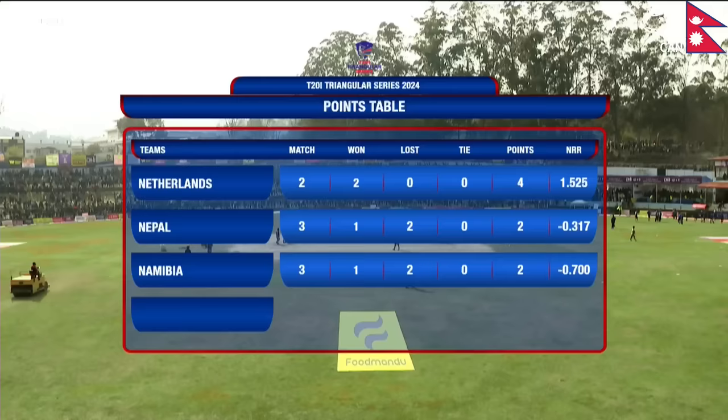So that's how the points table looks right now — four points for the Netherlands team.